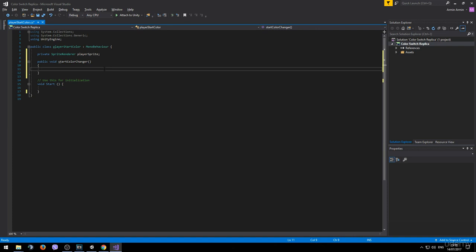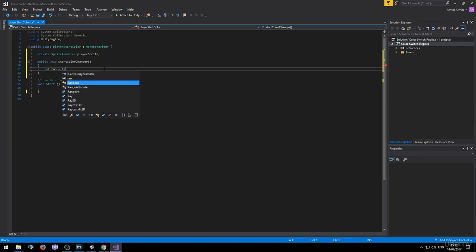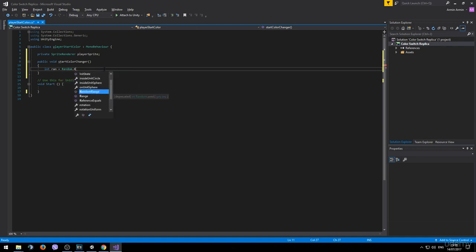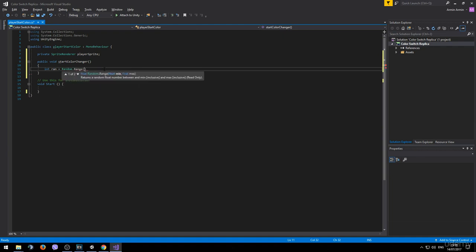First of all let's introduce a new variable inside of this method. It's going to be an integer variable and we can name it ran and it's going to be a random value between 0 and 4. To generate a random variable in C sharp there's a command called random.range and inside of the brackets we type the actual range. It's going to be from 0 to 4.